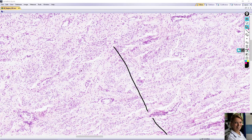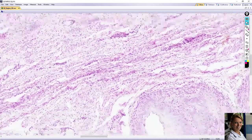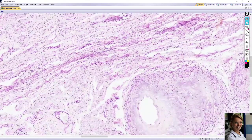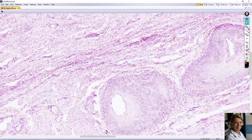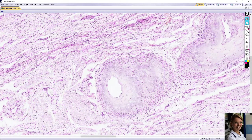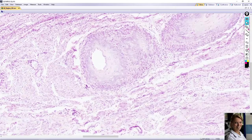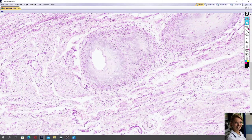The last layer is adventitia. This is a connective tissue layer which blends with the adventitia of the surrounding structures.